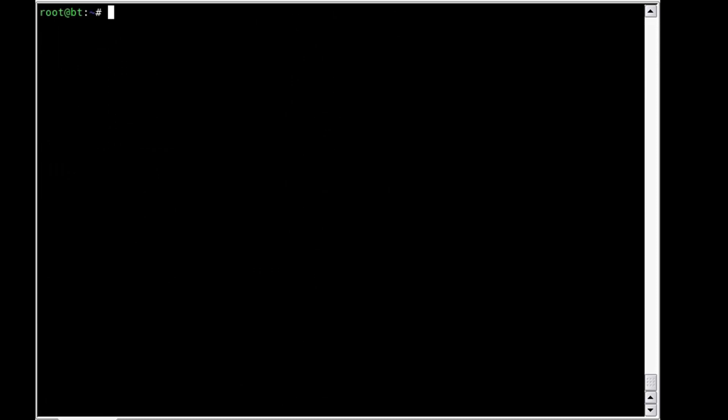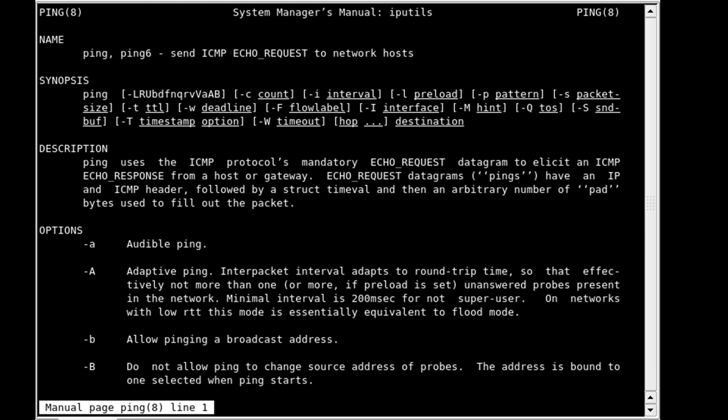Ping can be used during the initial investigation to identify systems that are on a network. When we look at the man page for ping, we see that there's more options than just the simple ping and then an IP address using ICMP packets. It really is critical to understand the tools that you're using and all the options in order to effectively target and identify systems.